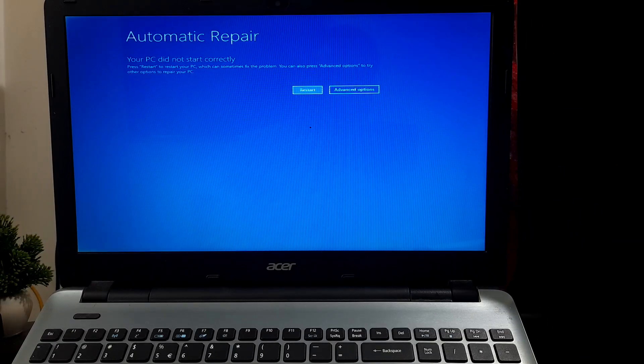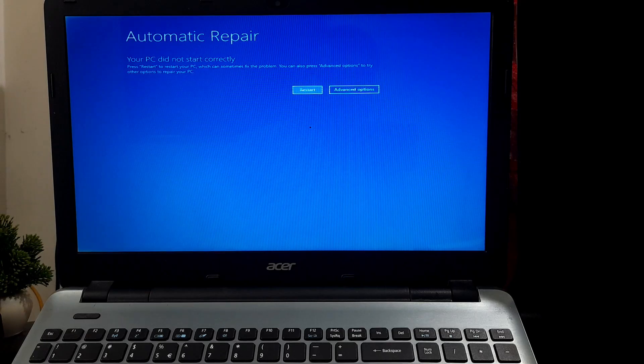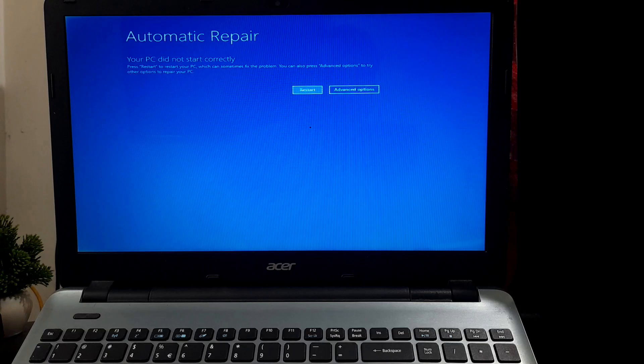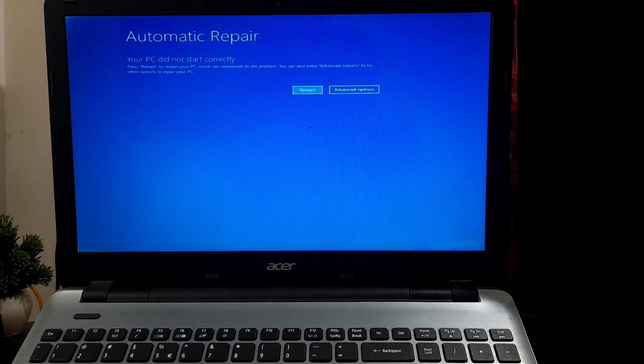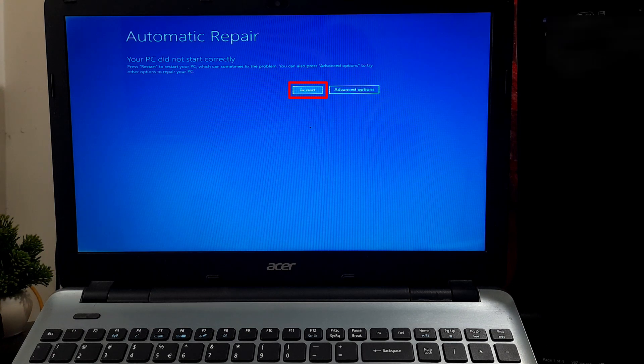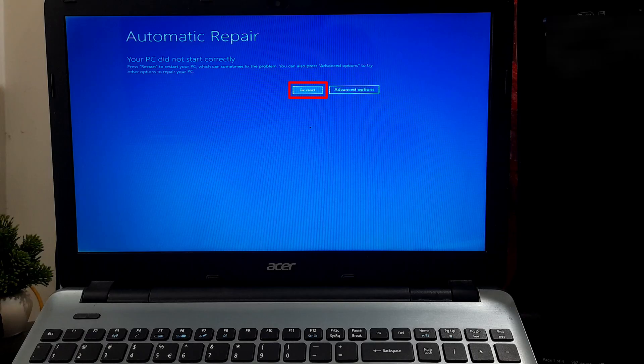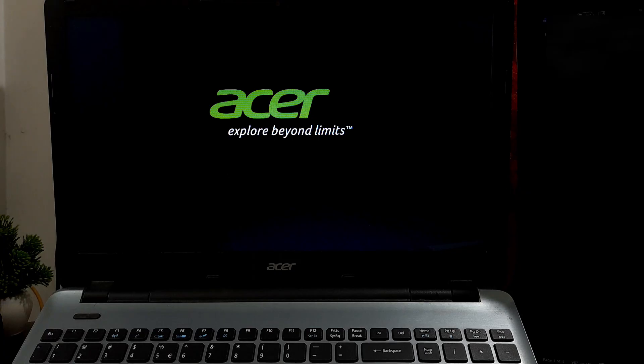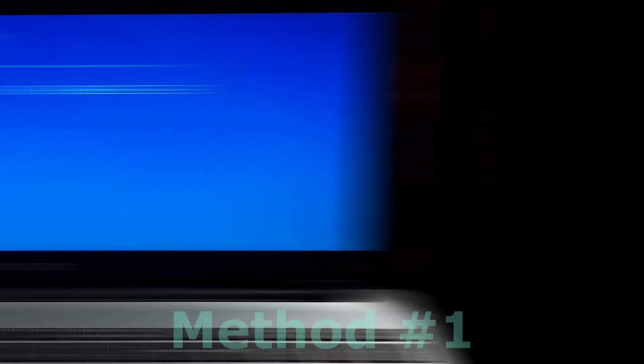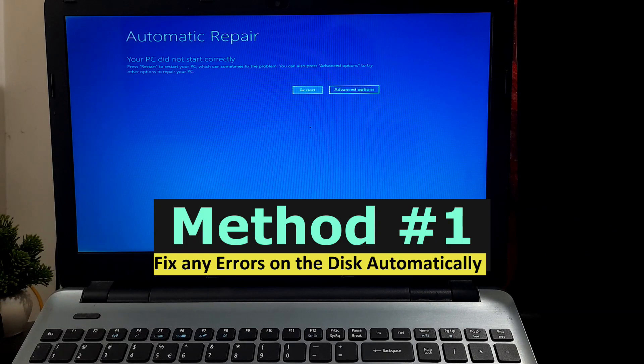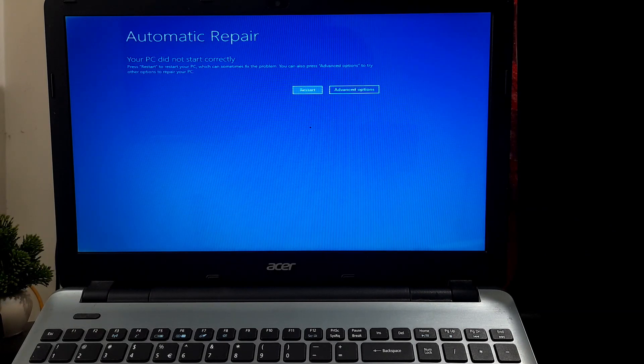Let's get started. First, begin troubleshooting by restarting your computer, which is the initial step when encountering this error. A simple reboot can often resolve temporary issues, allowing Windows to boot up normally. To initiate a restart from the error screen, choose the restart option. After rebooting, if not solved, I'll suggest you check the integrity of the file system and storage drive for errors by using Command Prompt.